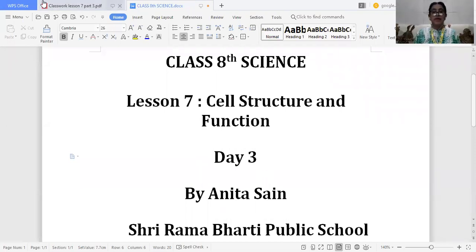Hello everyone, my name is Anitta Steng, your science teacher from Sri Ramabhati Public School. Today, again I will discuss a few of the topics from the chapter, Cell Structure and Function. So, let's start.